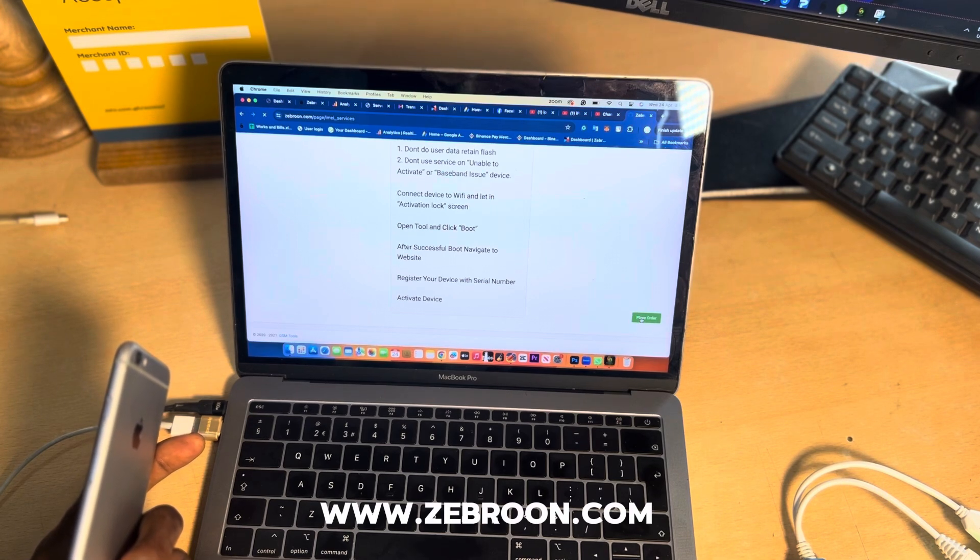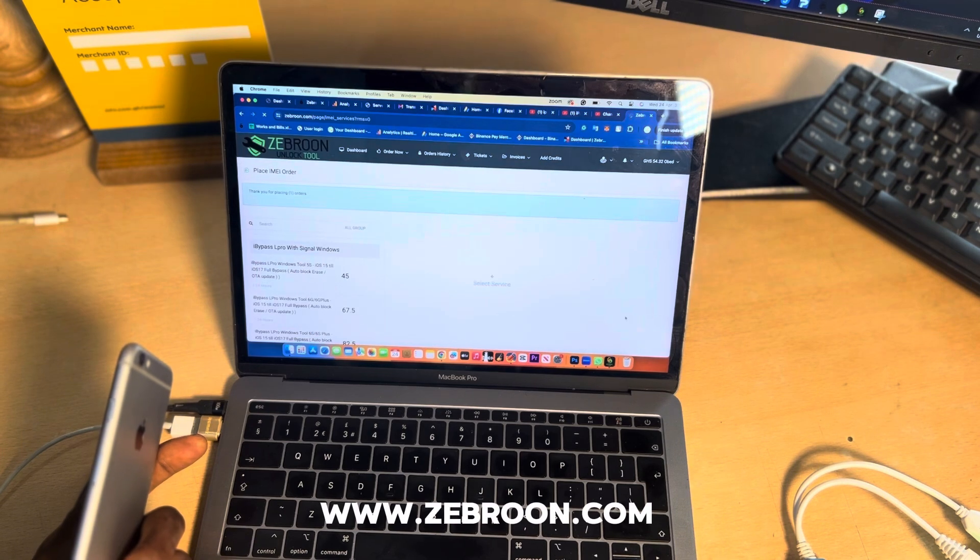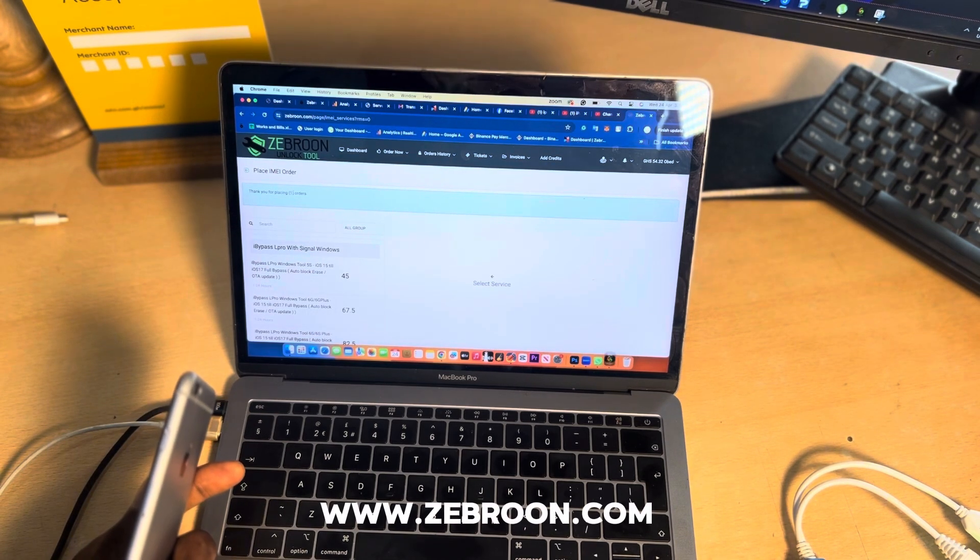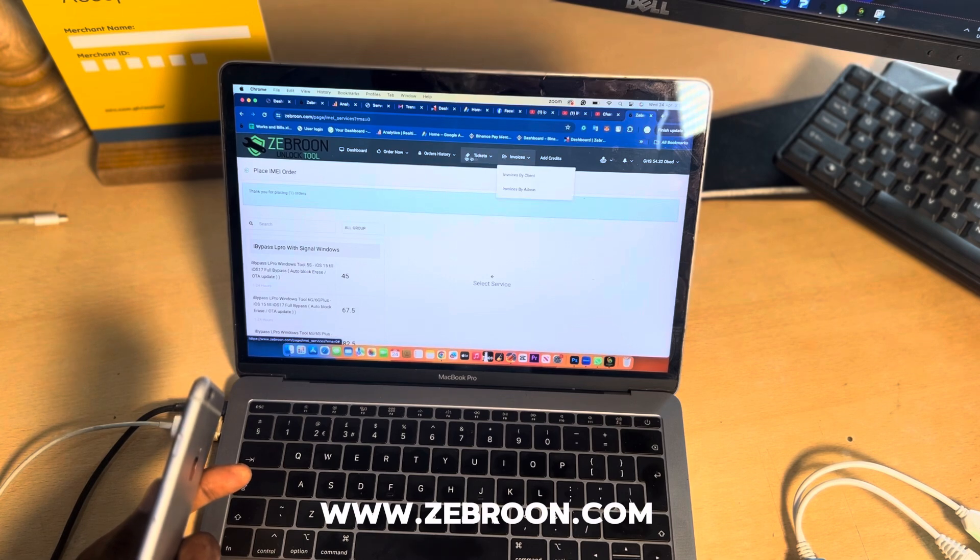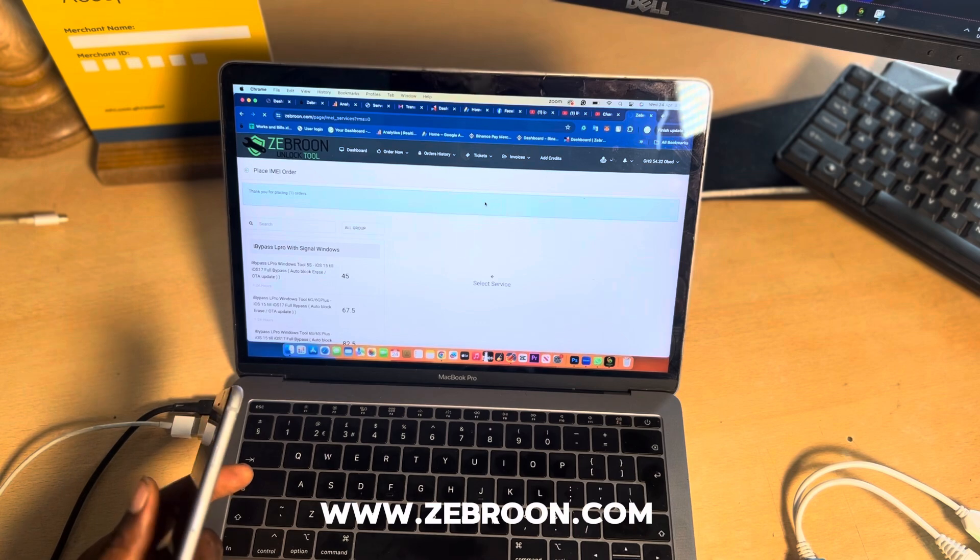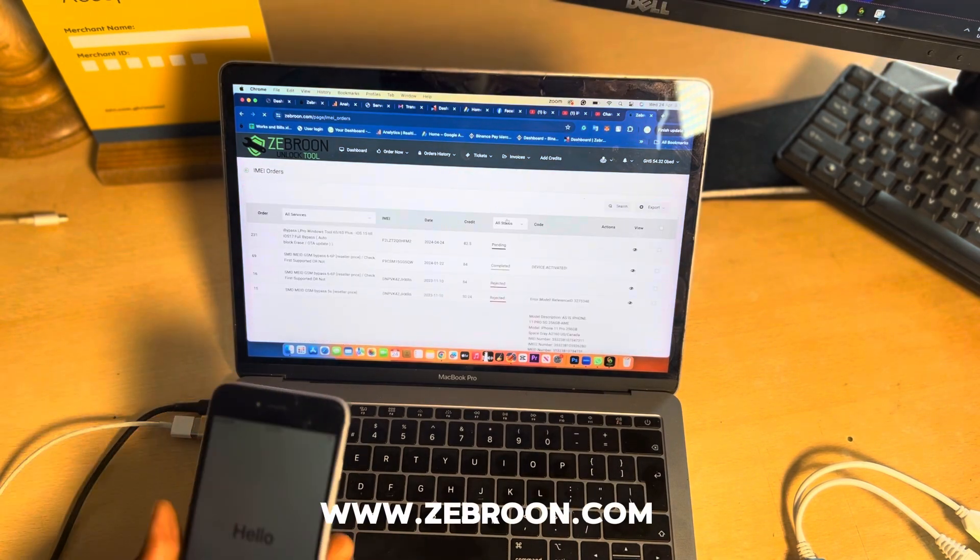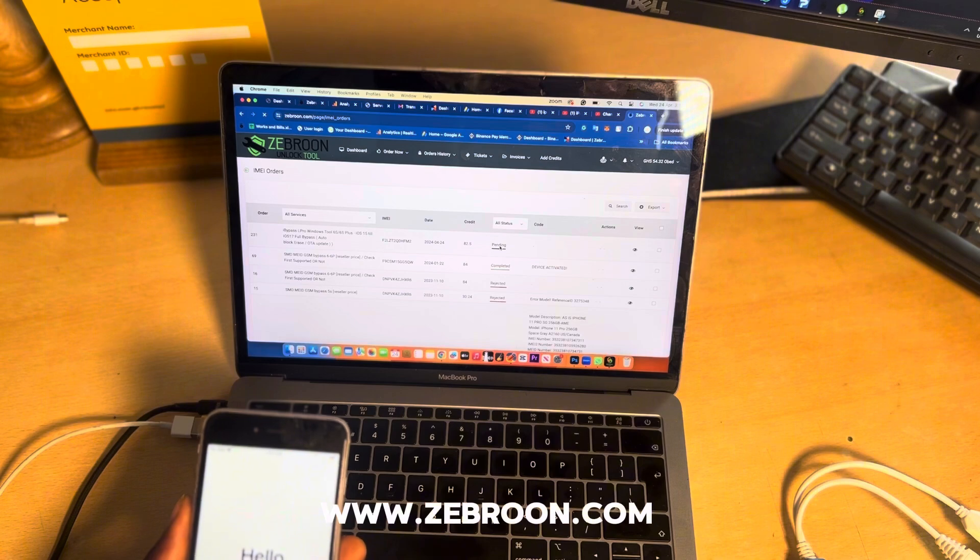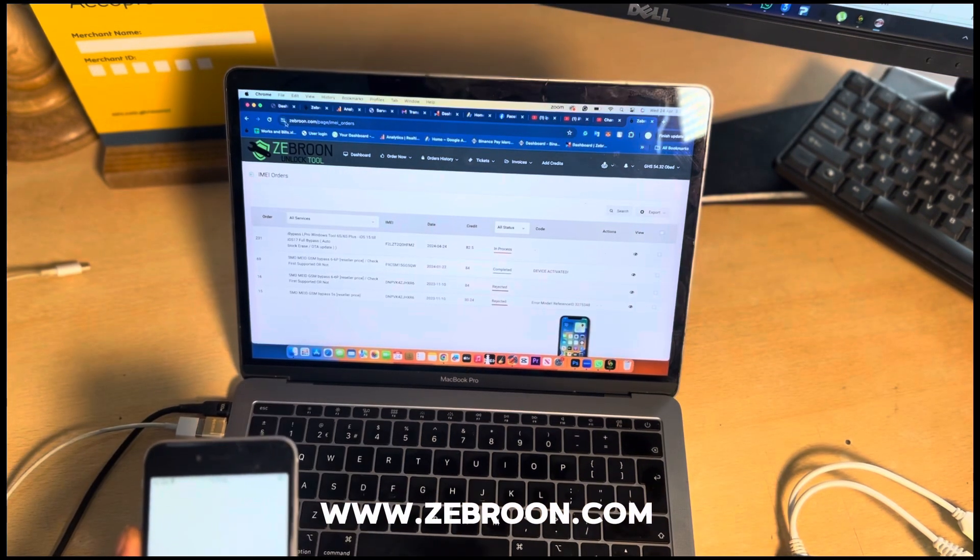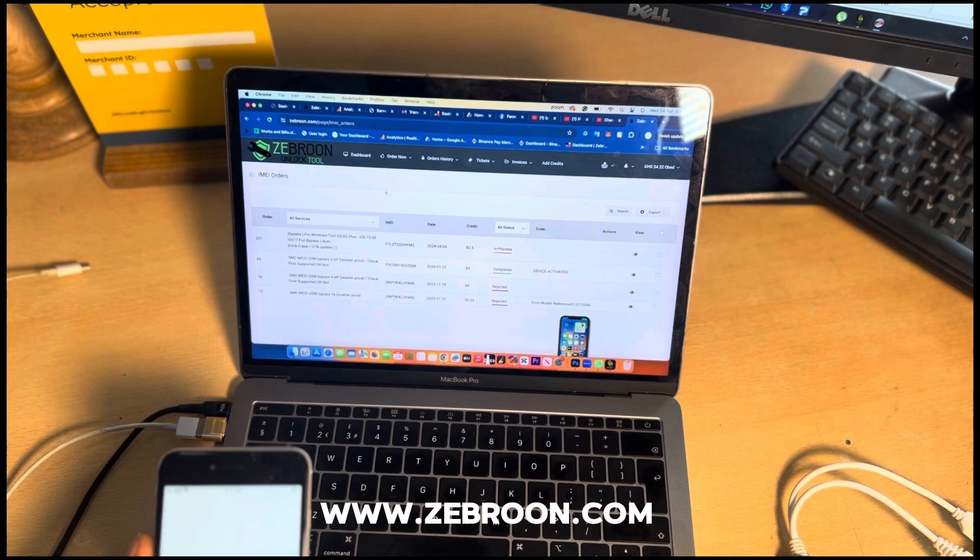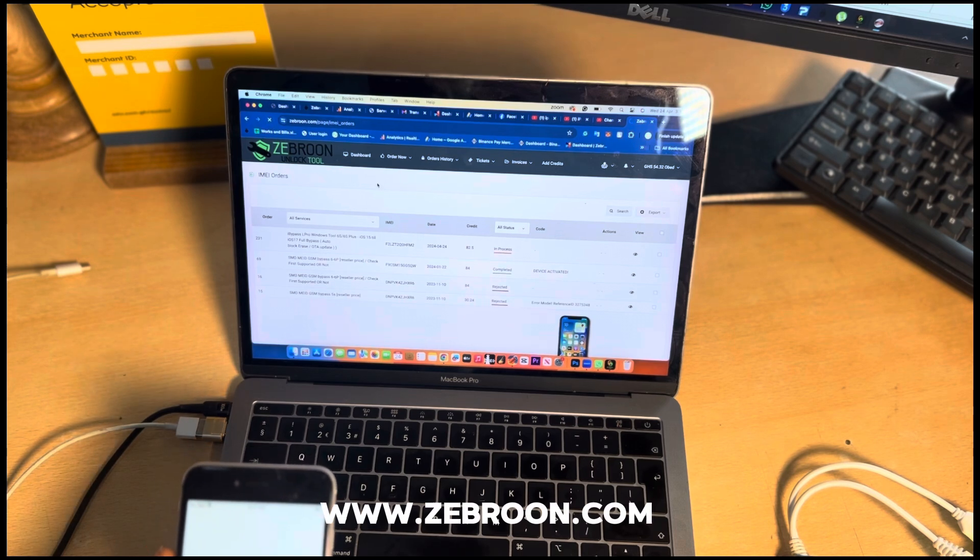Now the IMEI is going to send to iBuypass L Pro server automatically. Click on history and choose IMEI services. Now it's going to show you the status of your order. Now it's pending. In a few minutes if you refresh the page it will change to in progress. When it is in progress it means the serial number is registered.